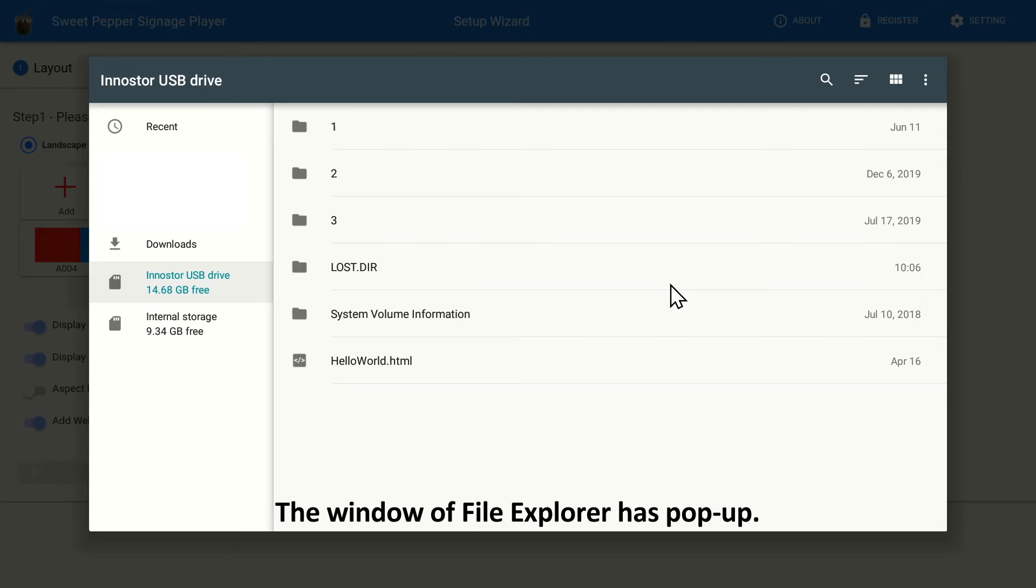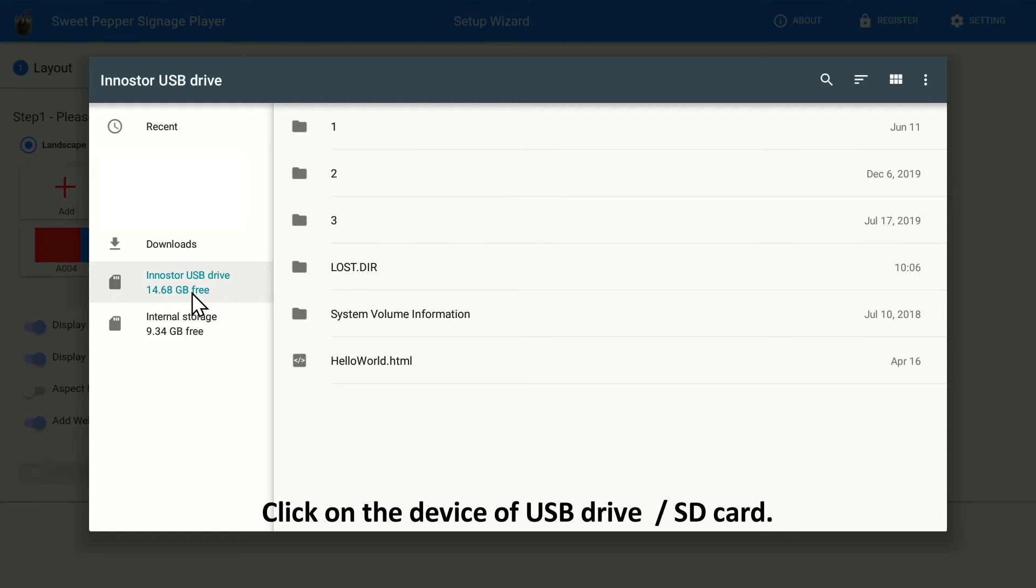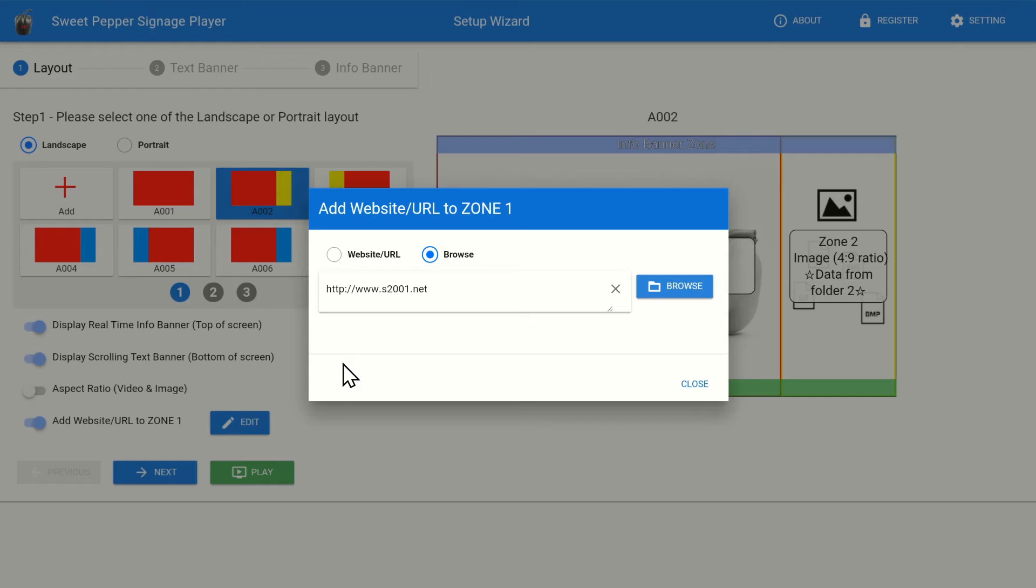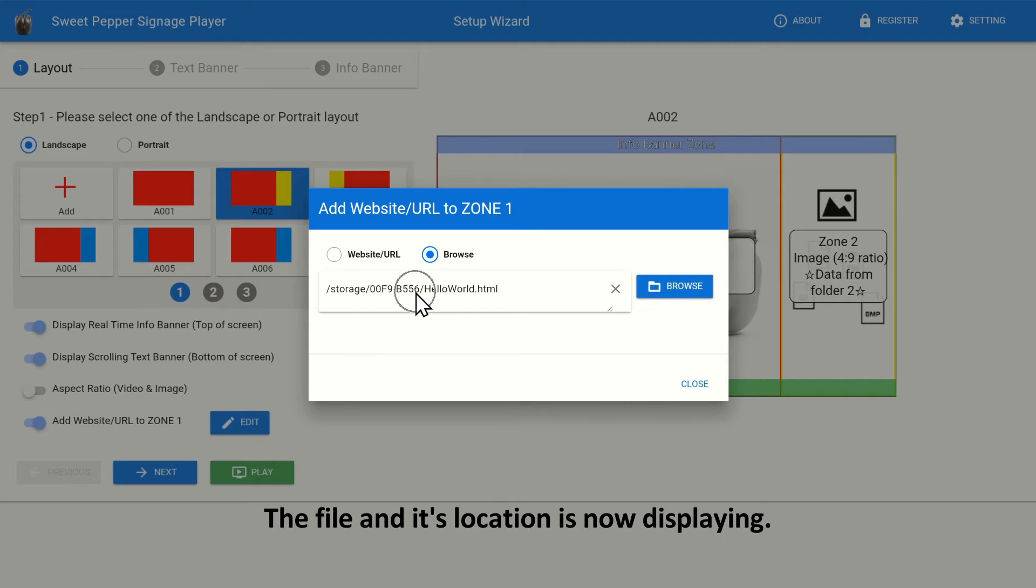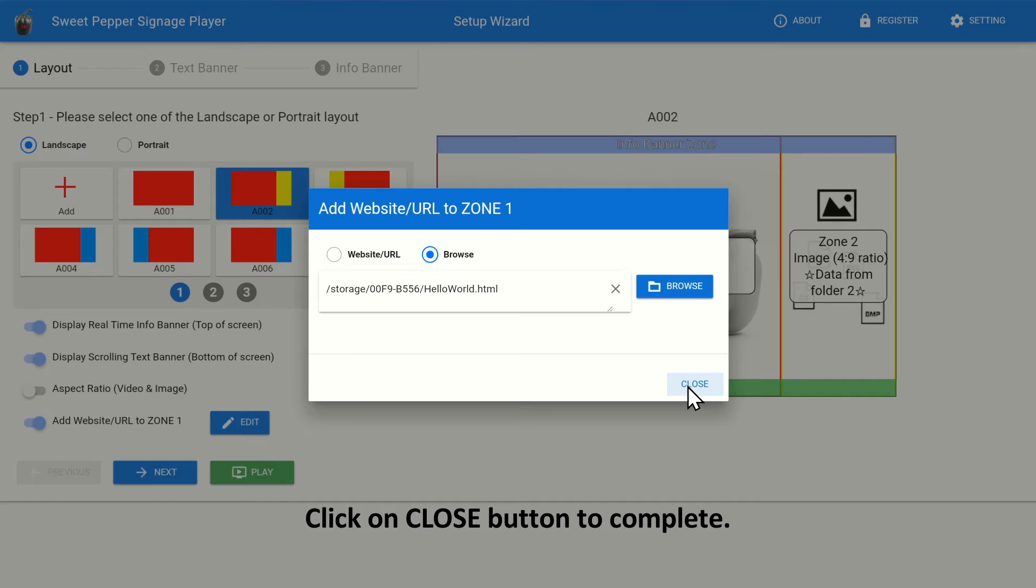The window of File Explorer has popped up. Click on the device of USB drive or SD card. Click on the HTML5 file. The file in its location is now displaying. Click on the Close button to complete.